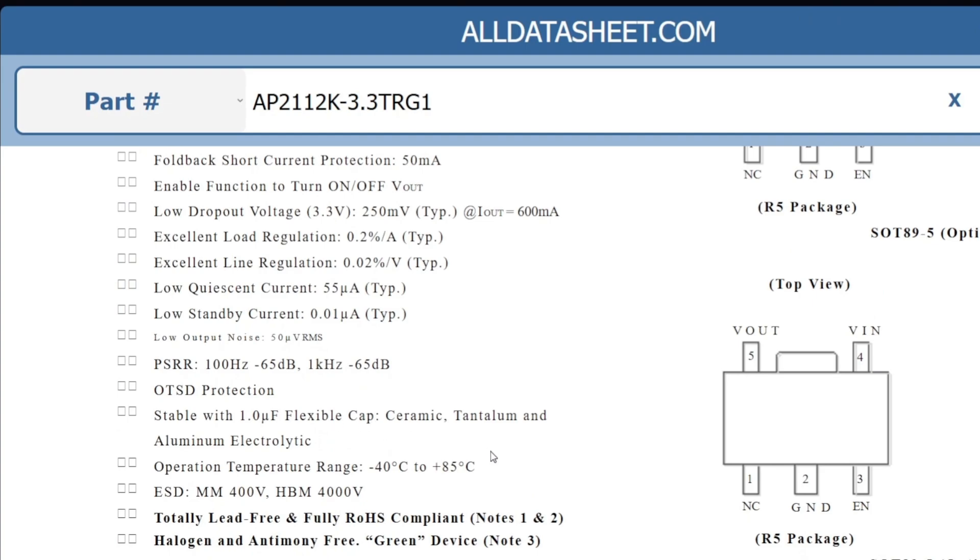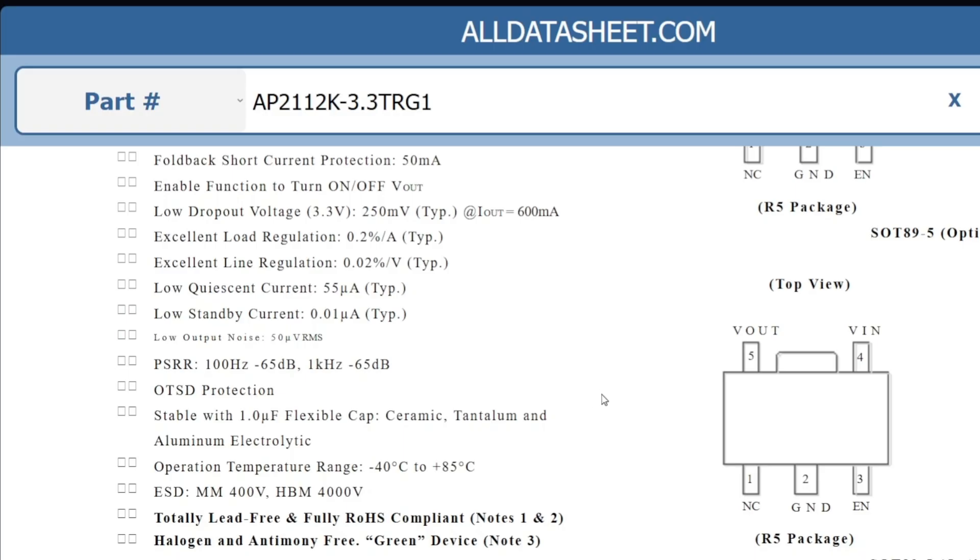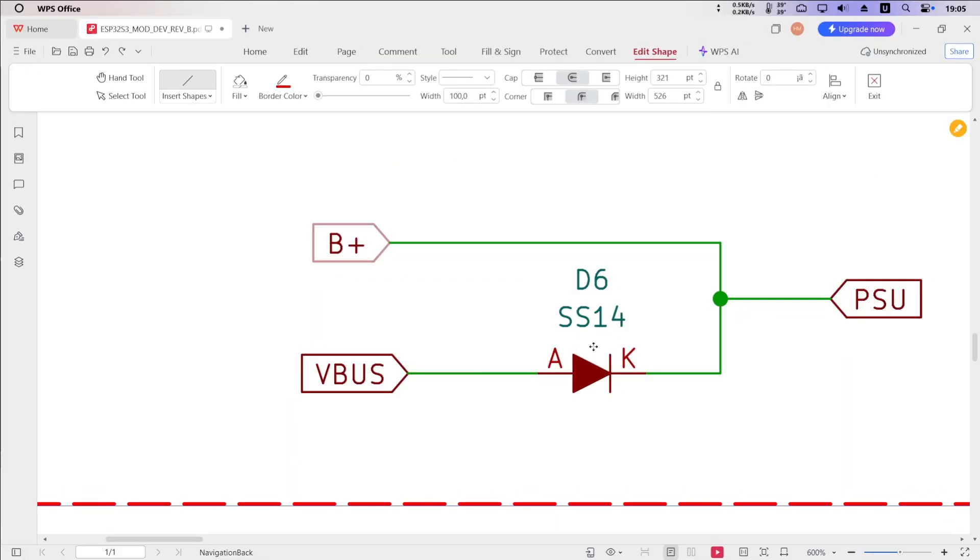For the remaining specifications, you can refer to the datasheet. Here, I'm only highlighting the general specs and the key differences between these two LDOs. If you are building battery-powered, energy-efficient applications, I highly recommend using LDO40L. However, for general-purpose applications, the AP2112K is still a solid and cost-effective choice. In the end, the right LDO depends on your application requirements.